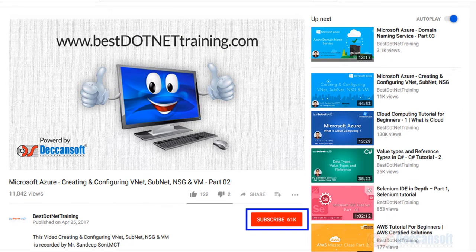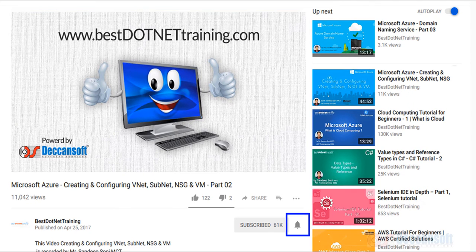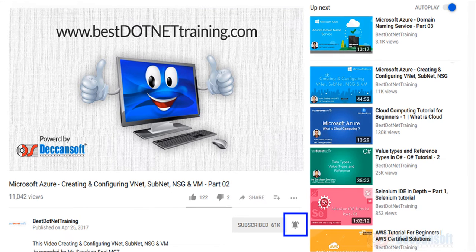Please subscribe to our channel by clicking on the subscribe button and don't forget to click on the bell icon to get further notifications.